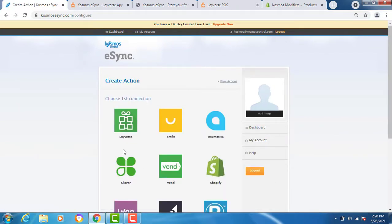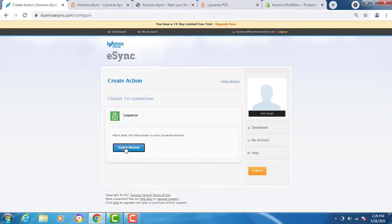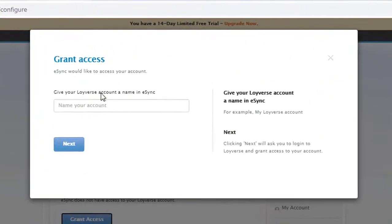To create your actions, you also need to create your systems. Let's choose Loyverse. Now you want to grant access and follow the instructions.